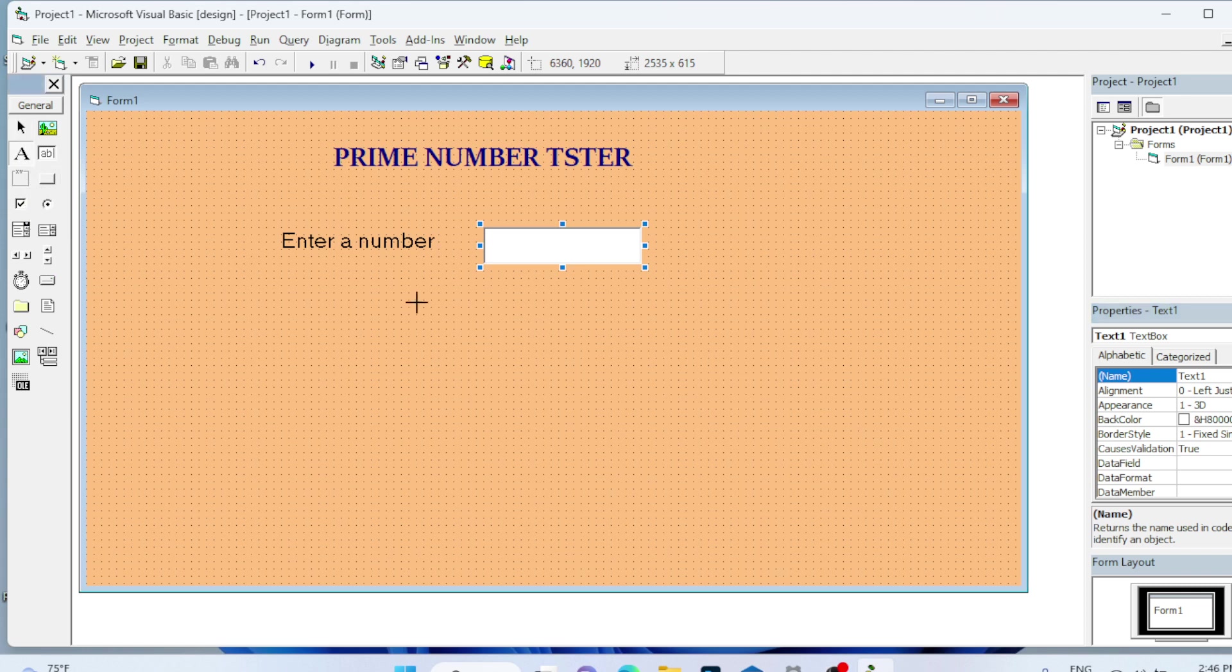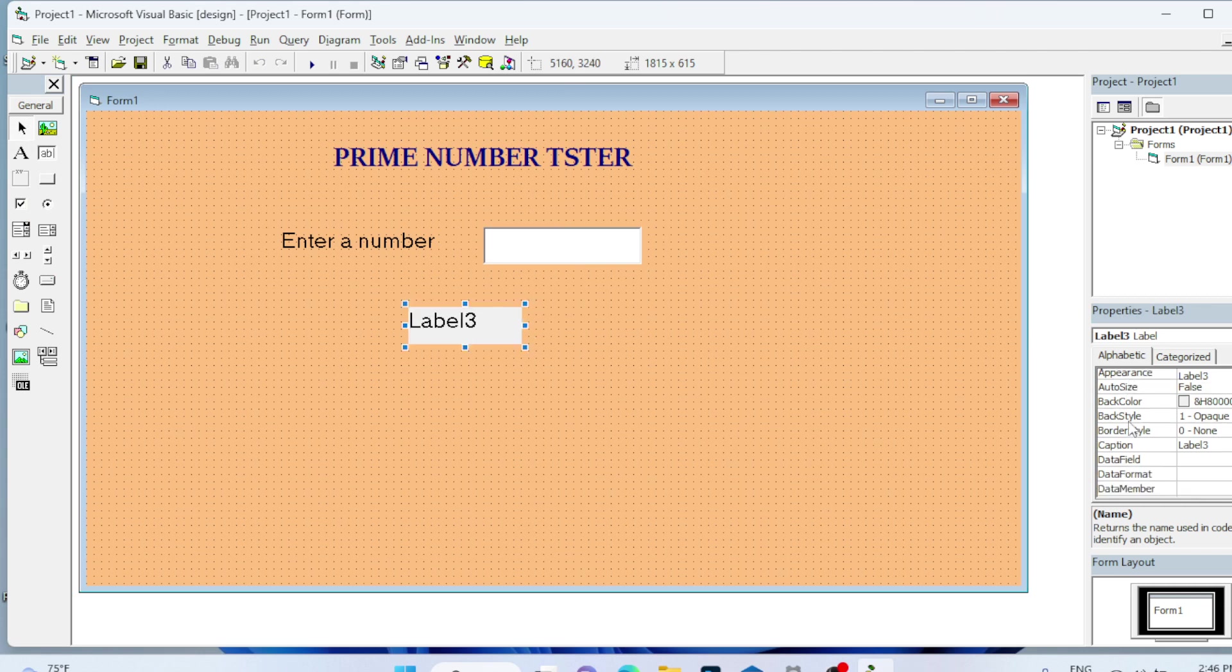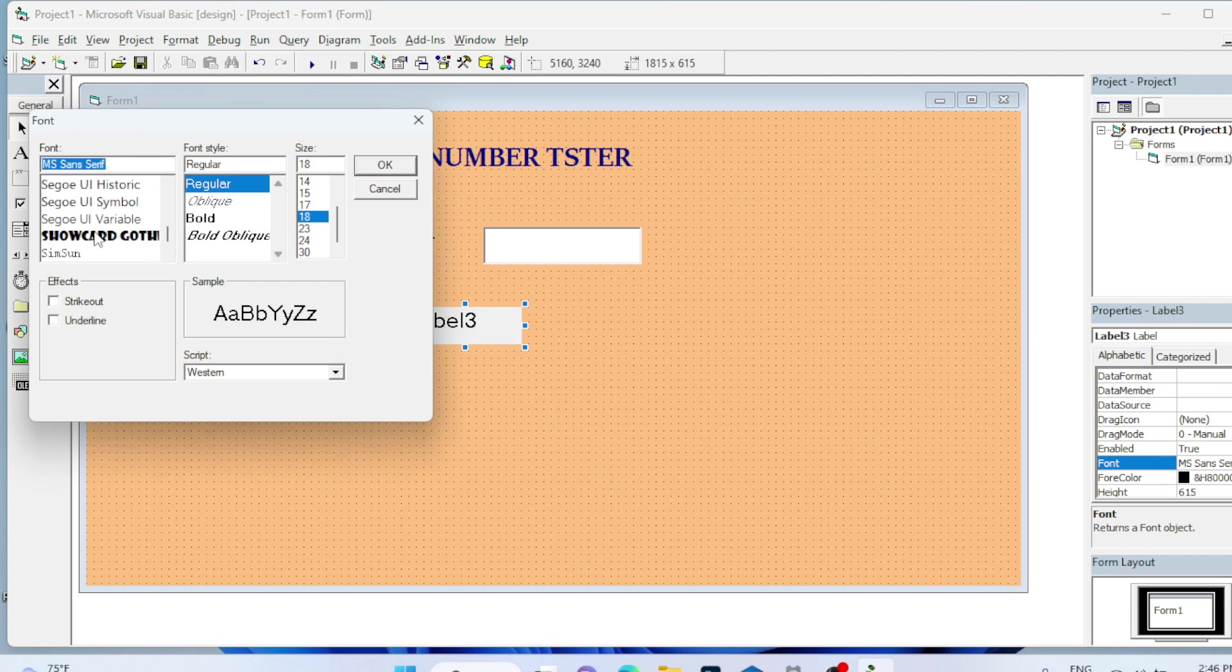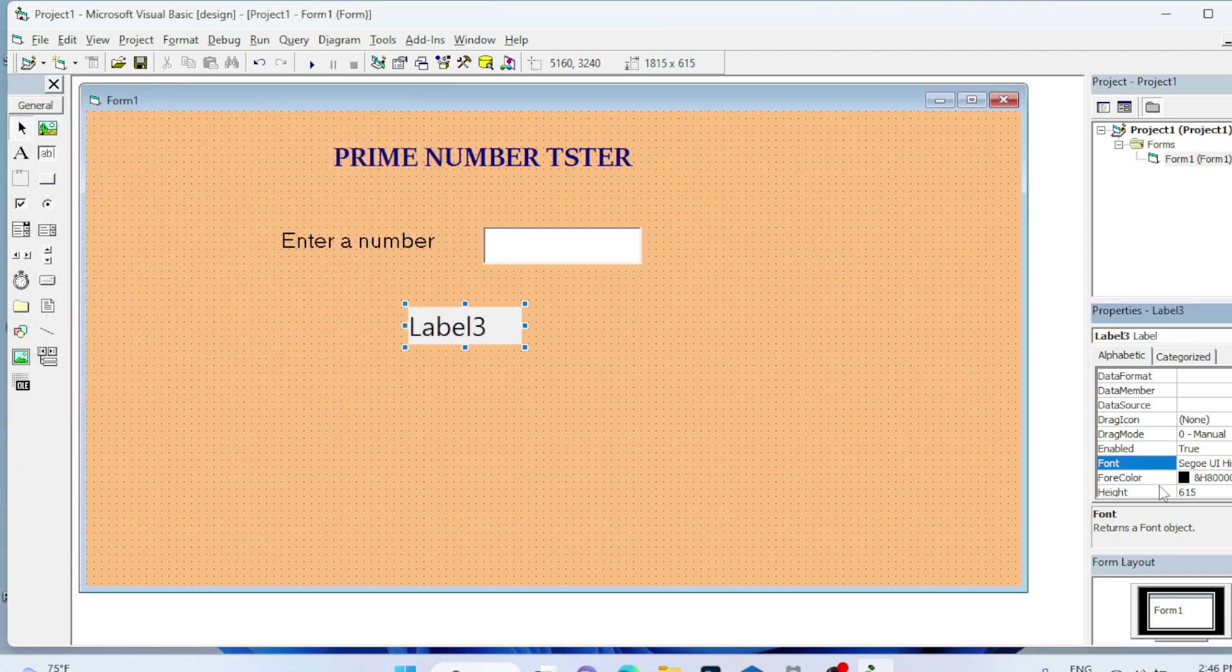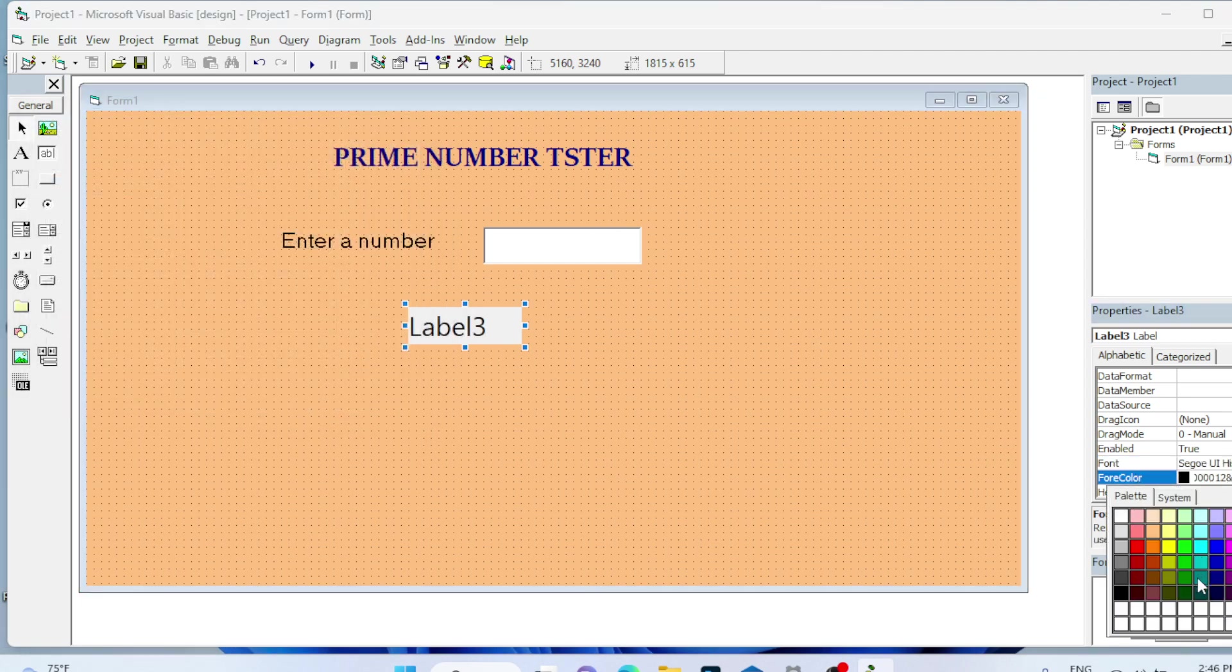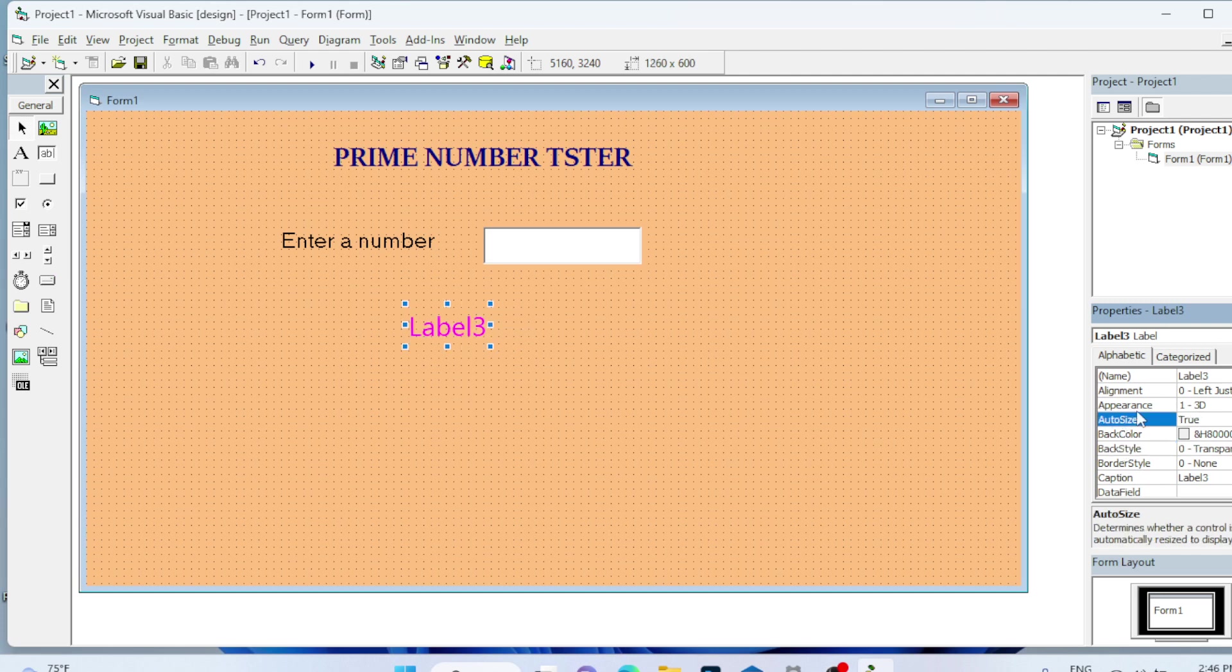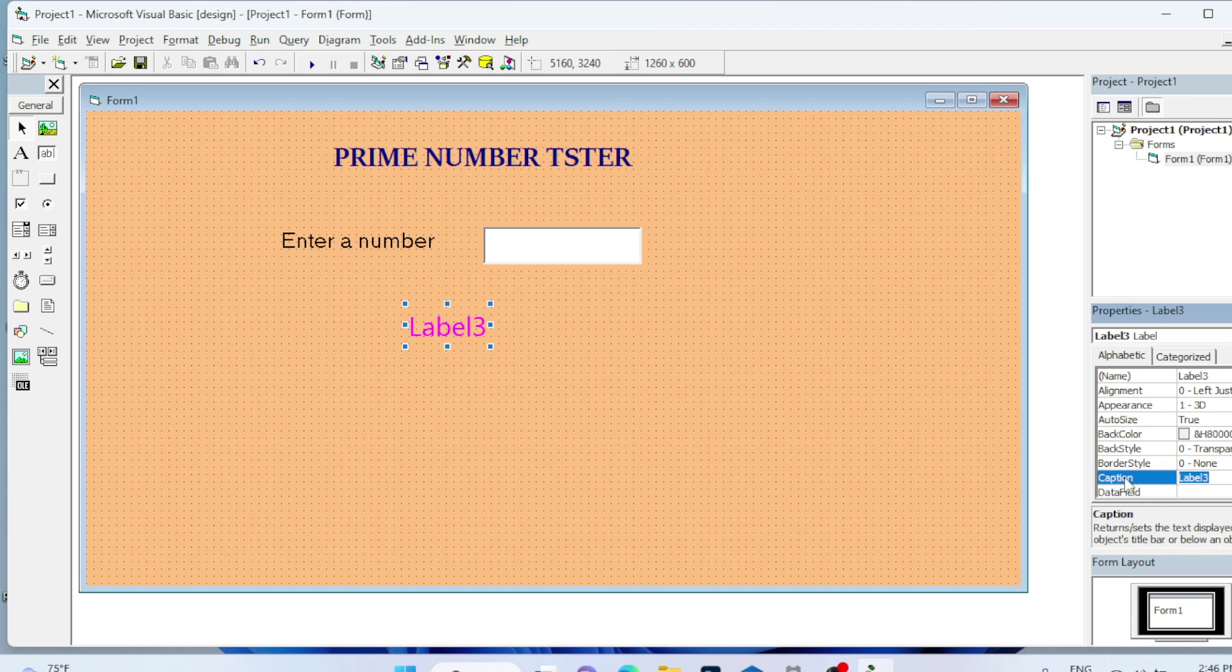I will place one more label for the result to be displayed. You can change the color of this label. I will change the font style and size to 22. For color, I will use pink. The back style as transparent, auto size true, and remove the caption since you are going to display result on it.